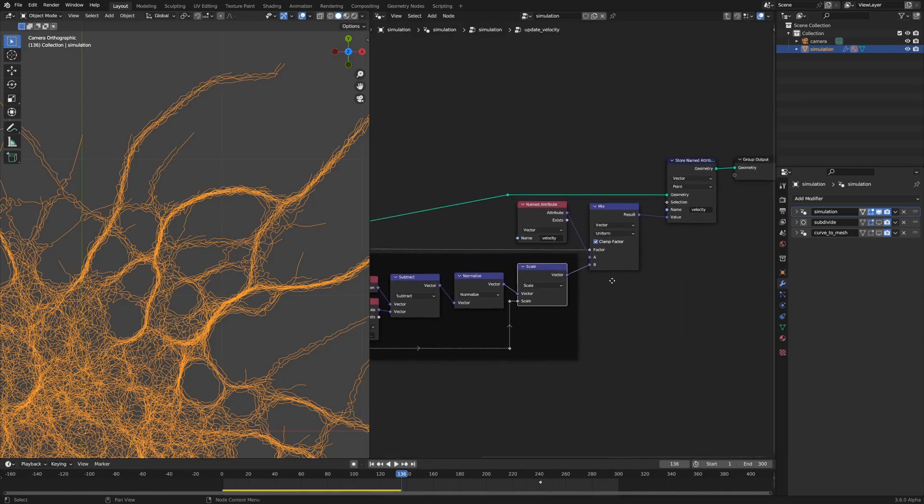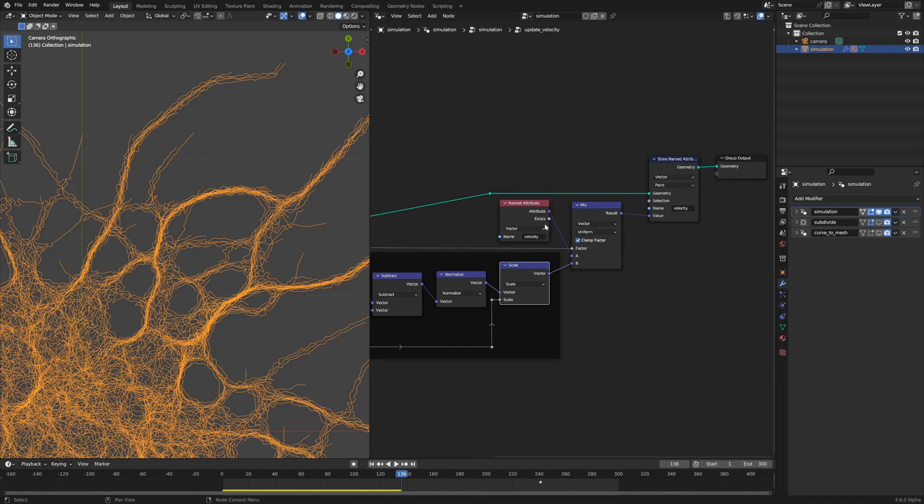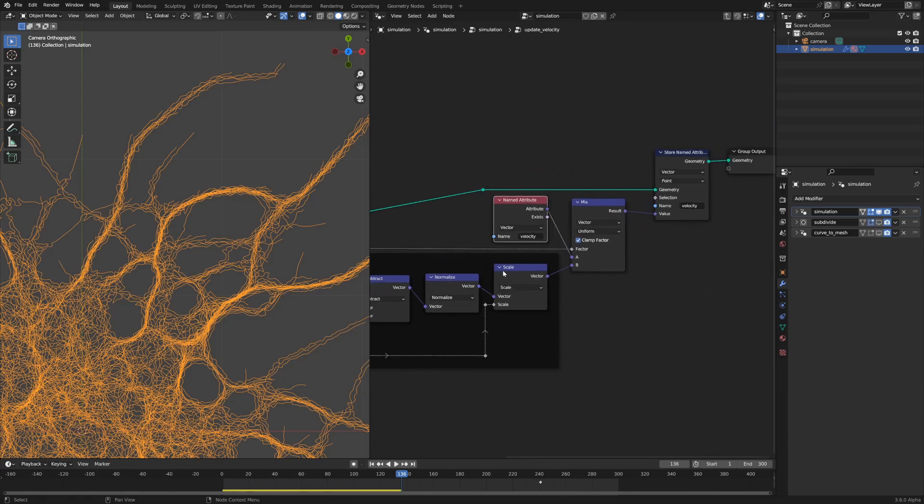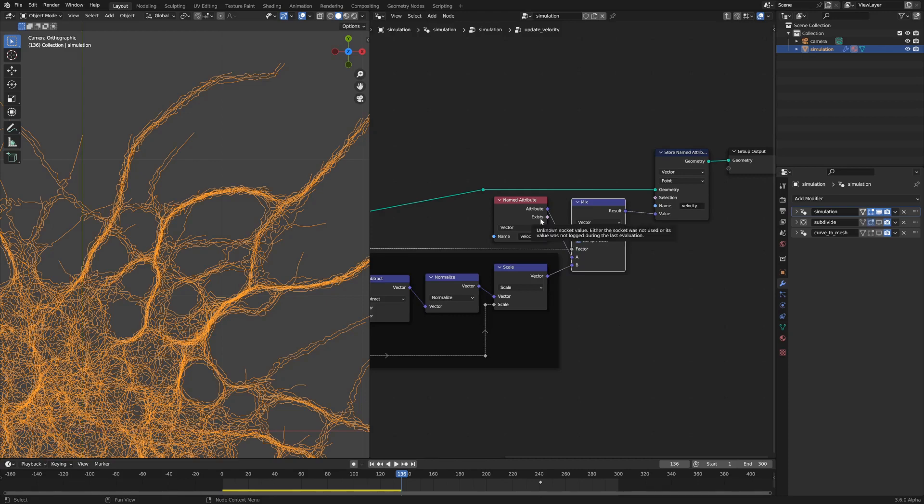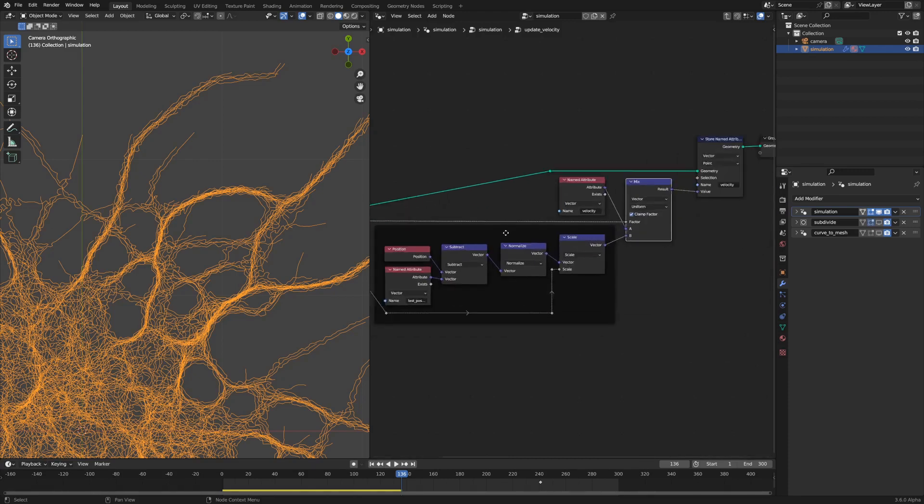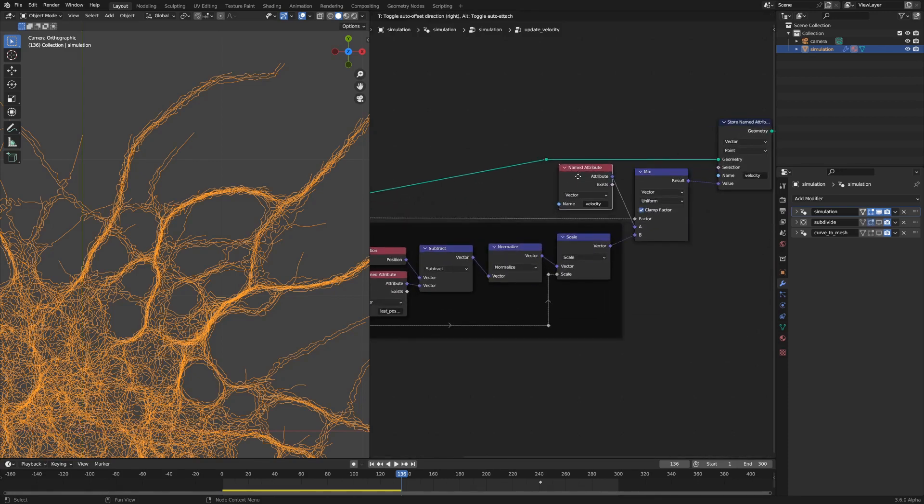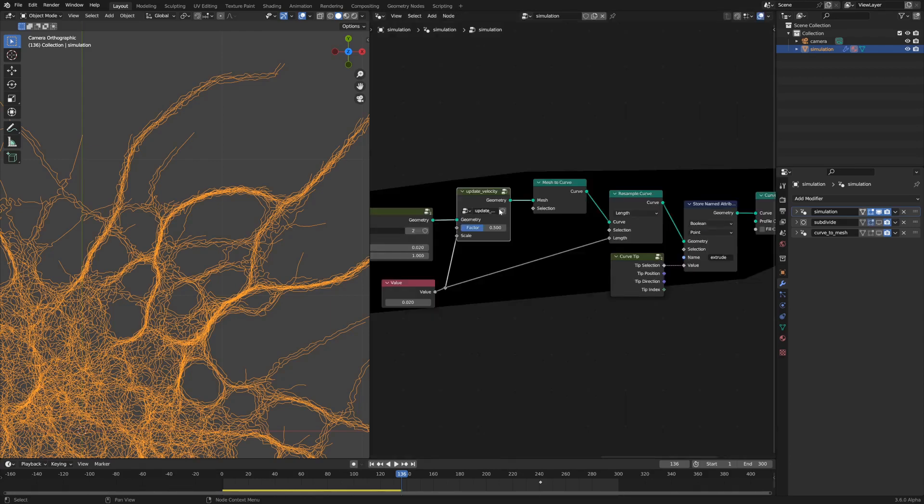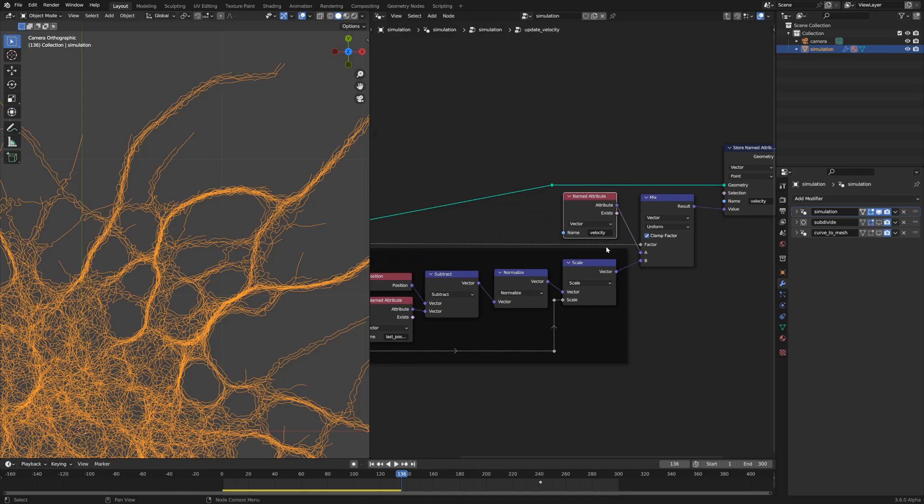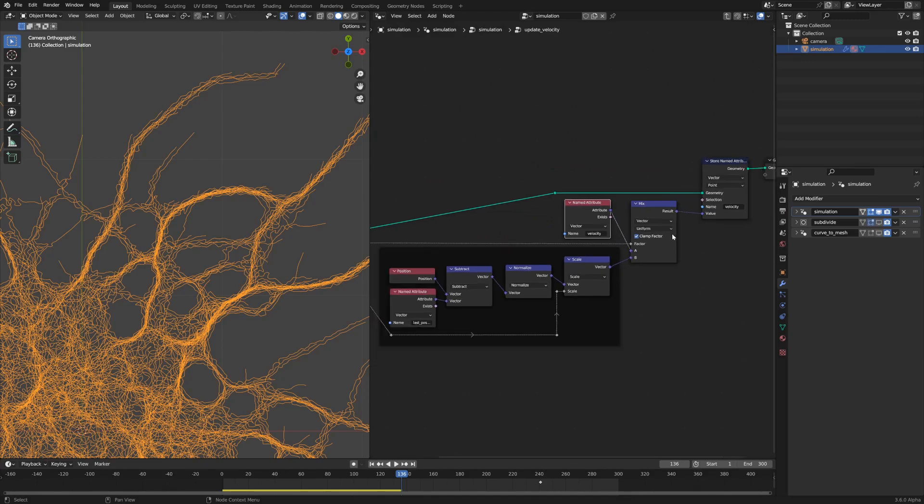It scales the normalized value of the current position from the last position by that scale value and then it updates the velocity attribute based off of a mix with the last velocity. The reason why we've got this vector mix node is because we don't want to just go straight to the new velocity calculated by the position. We want to sort of keep a little bit of the velocity from before, so we just mix between those two values by a factor of 0.5. That's something you can change and mess with and see what you like.